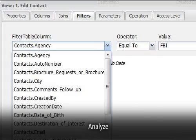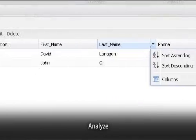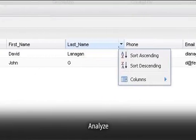Analyze data with searching, sorting, and filtering to find just the data you want in the form you want it.